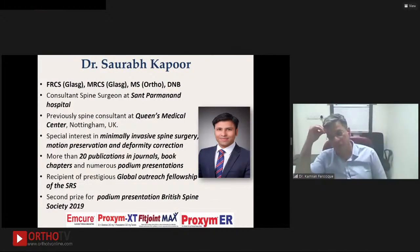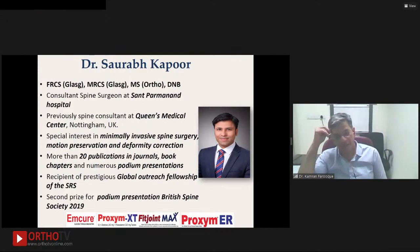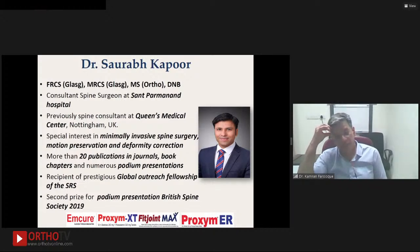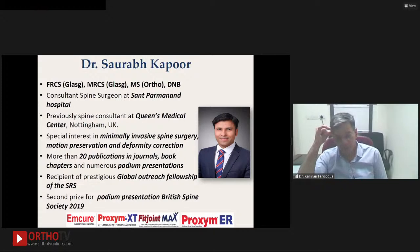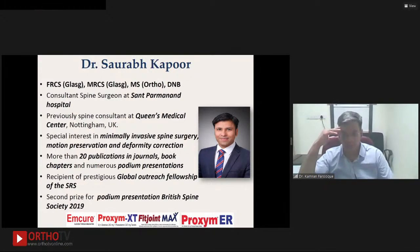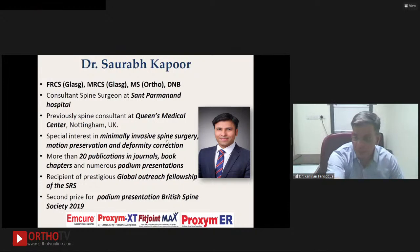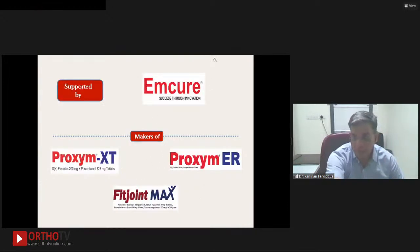Dr. Saurabh Kapoor is the youngest of the spine surgeons here. He did his FRCS, MRCS, and masters in orthopedics from UK, and is currently a consultant spine surgeon at Sun Superspecialty Hospital. He was earlier trained in England and was a consultant at Queen's Medical Center, Nottingham. He has special interest in minimally invasive spine surgery, motion preservation, and deformity correction. He has over 20 publications in peer-reviewed journals, was a recipient of the SRS Global Outreach Fellowship, and received the second award from the British Spine Society in 2019. Saurabh, you are the opening batsman — please start with your lecture on the History of Spine Instrumentation.